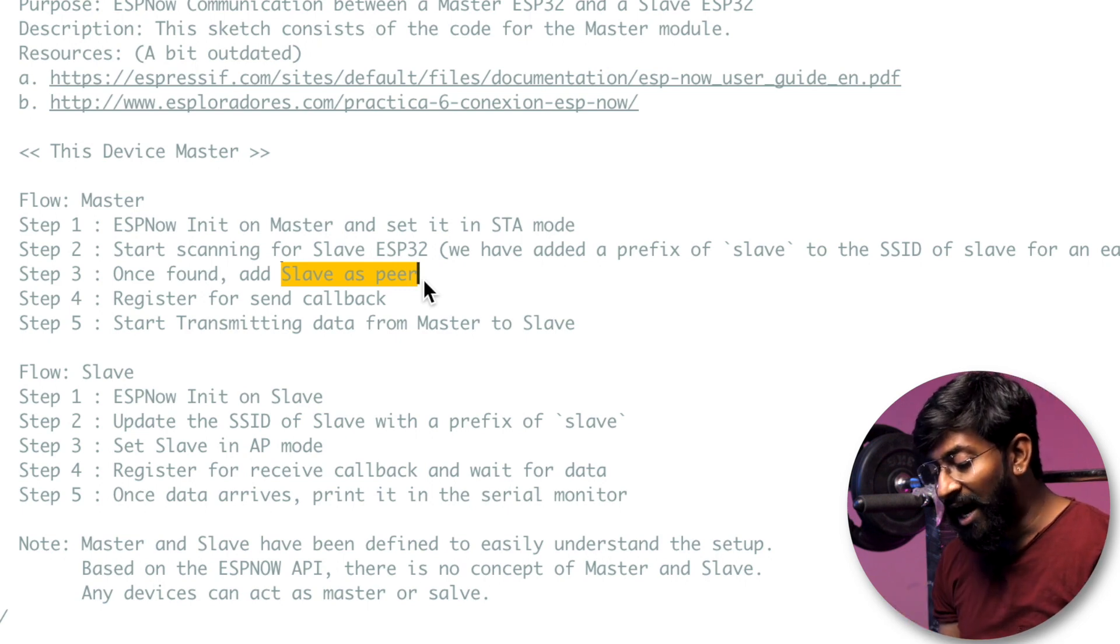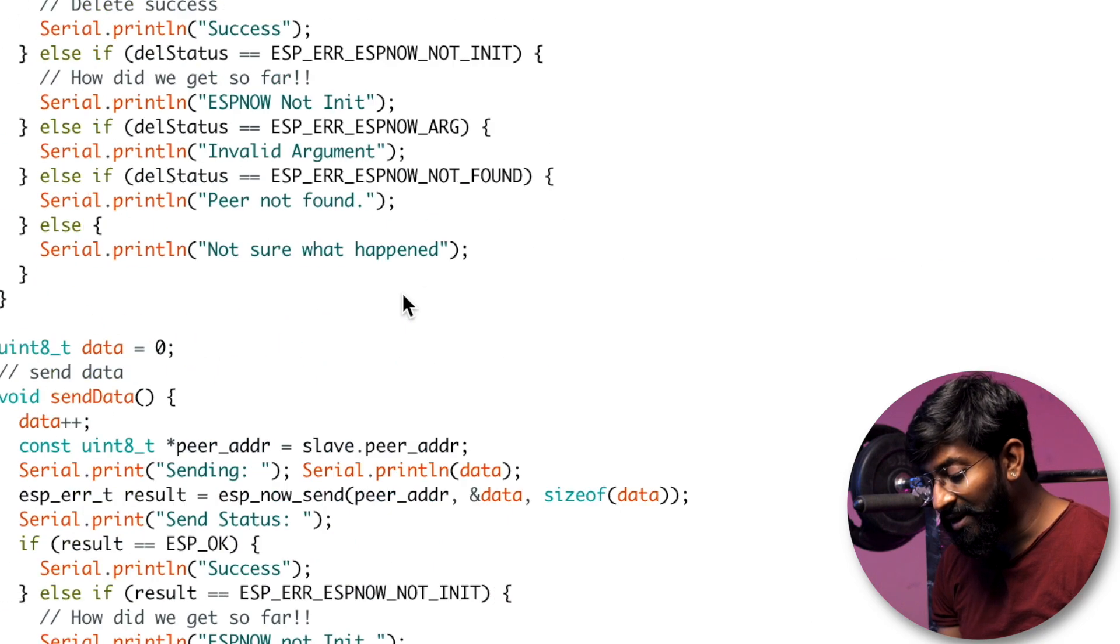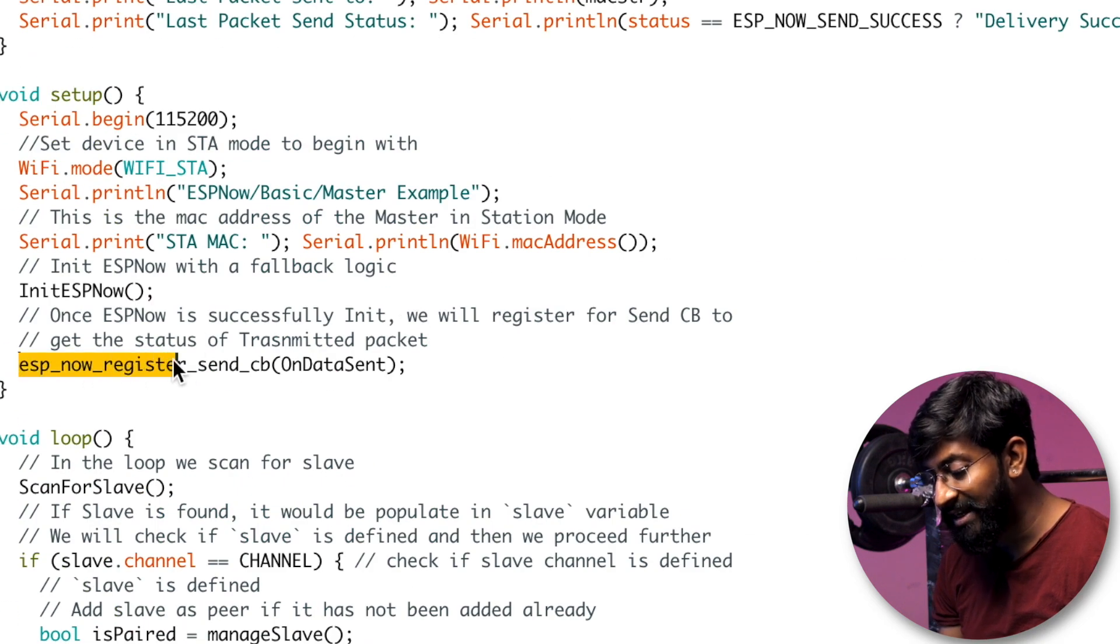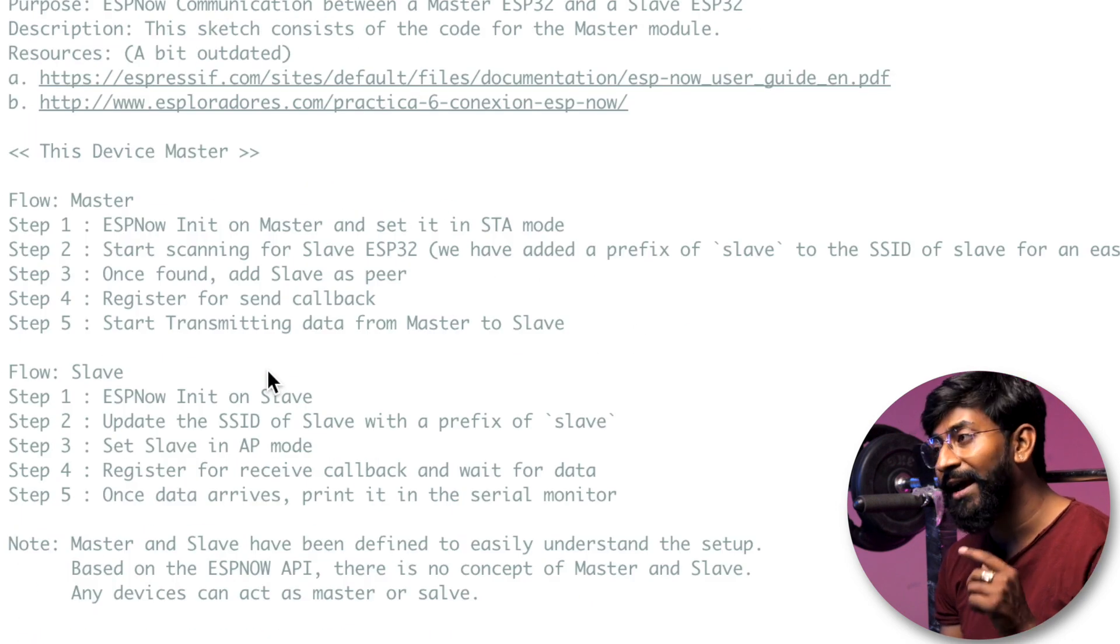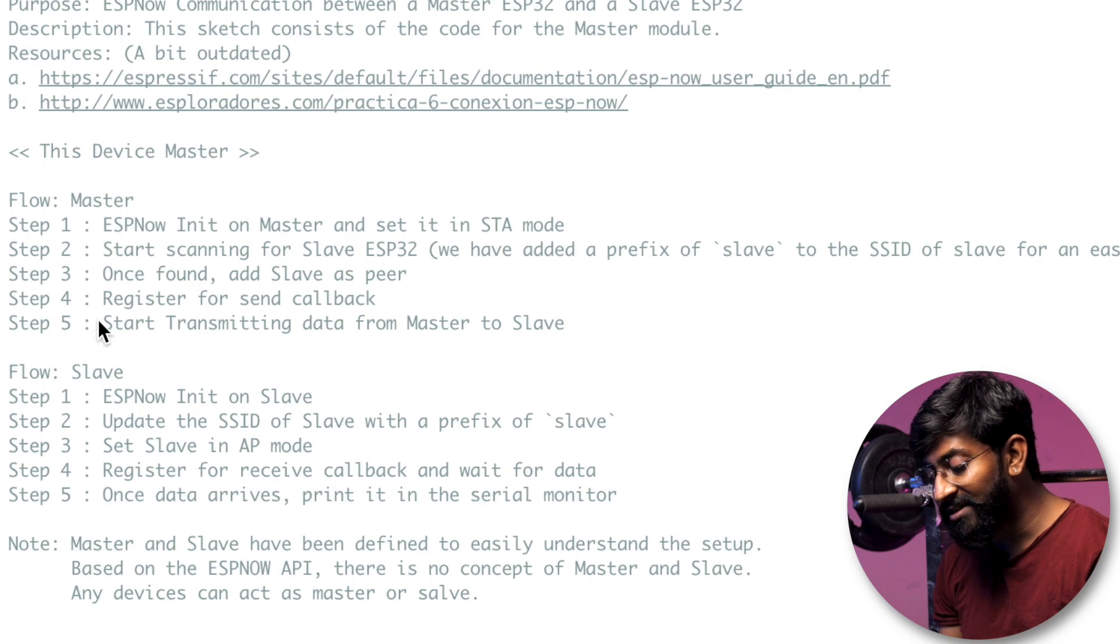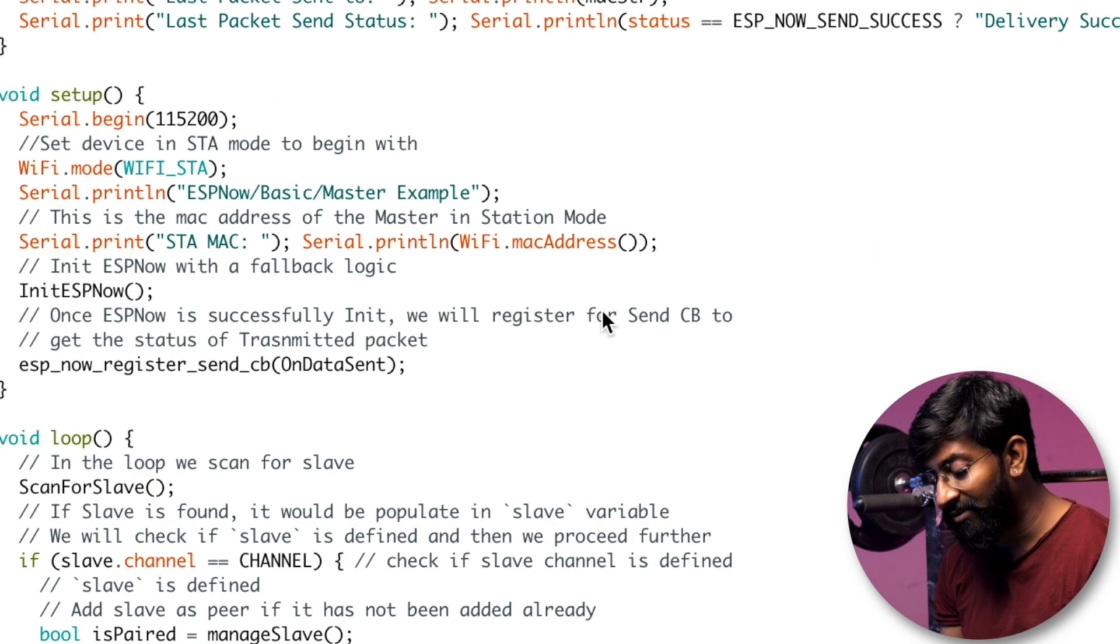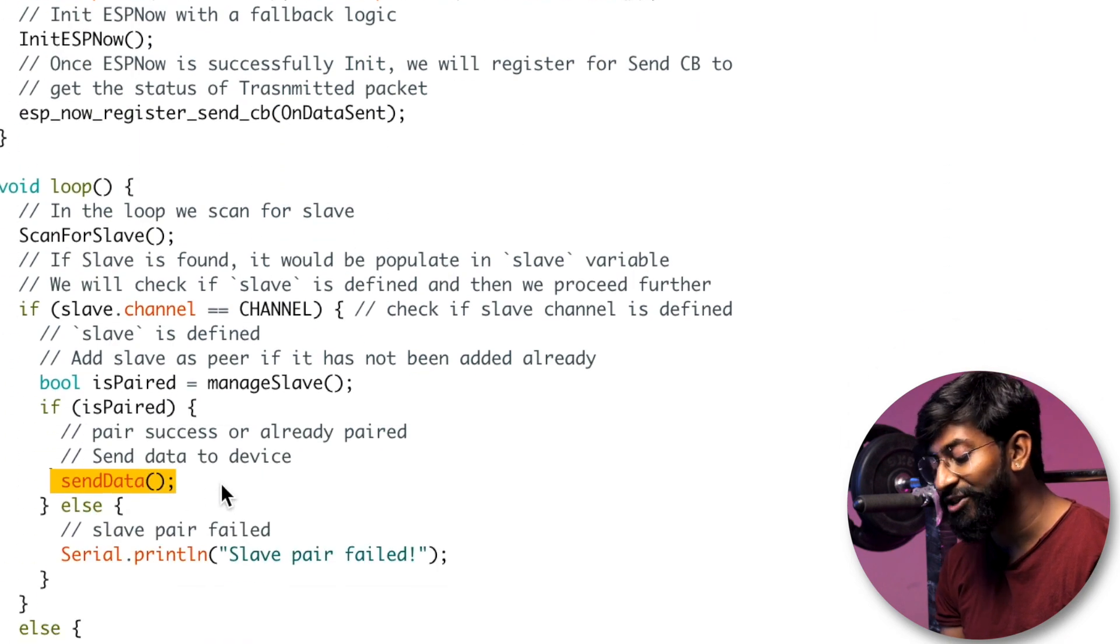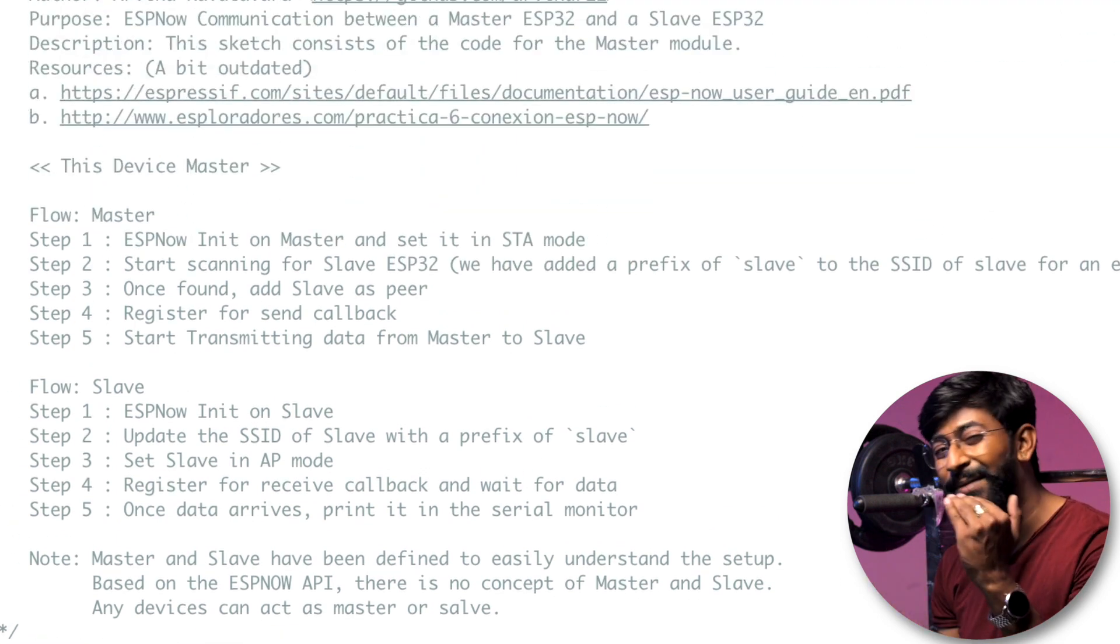After that, they are registering for the send callback. So there will be a callback function. So here is that callback function called ESP-NOW register send. So this callback function is called every time you need to send the data. And after that, start transferring the data from master to the slave and that will be done using the send data function. So that was a simple explanation, a step by step explanation of the master code.